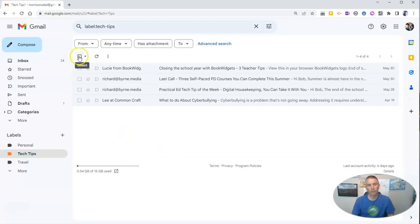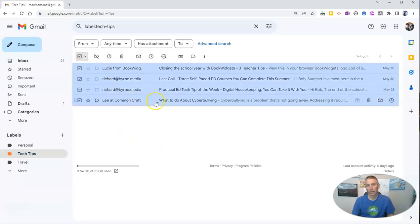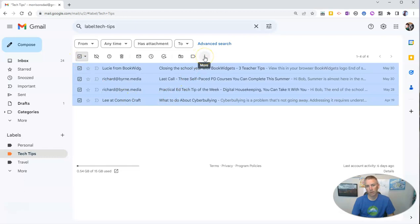And I'm going to go up to the top here and select All. And then over here, I'm going to go to that More menu, that little three-dot hamburger menu, or sandwich menu if you want to call it that.